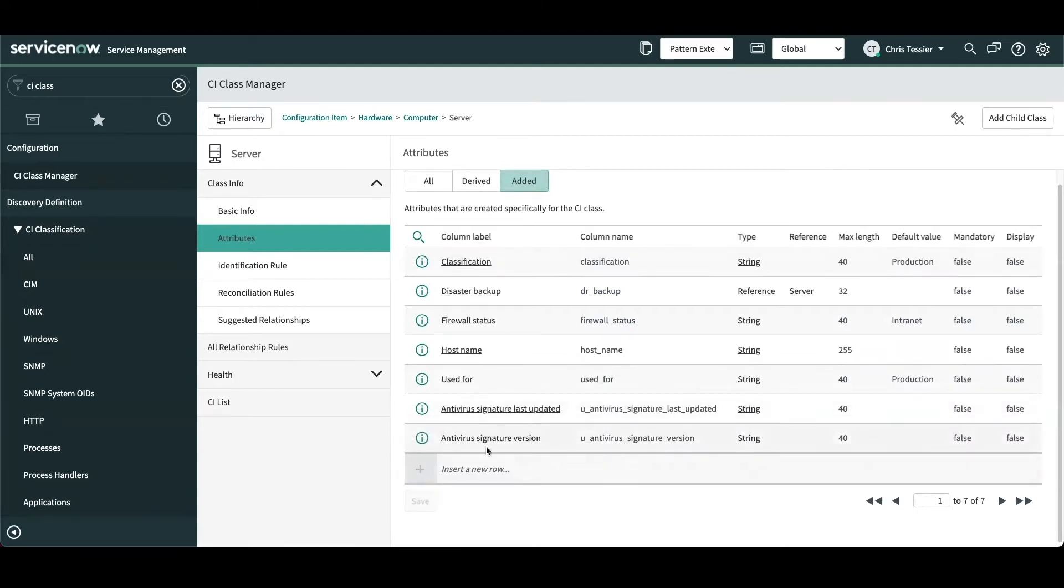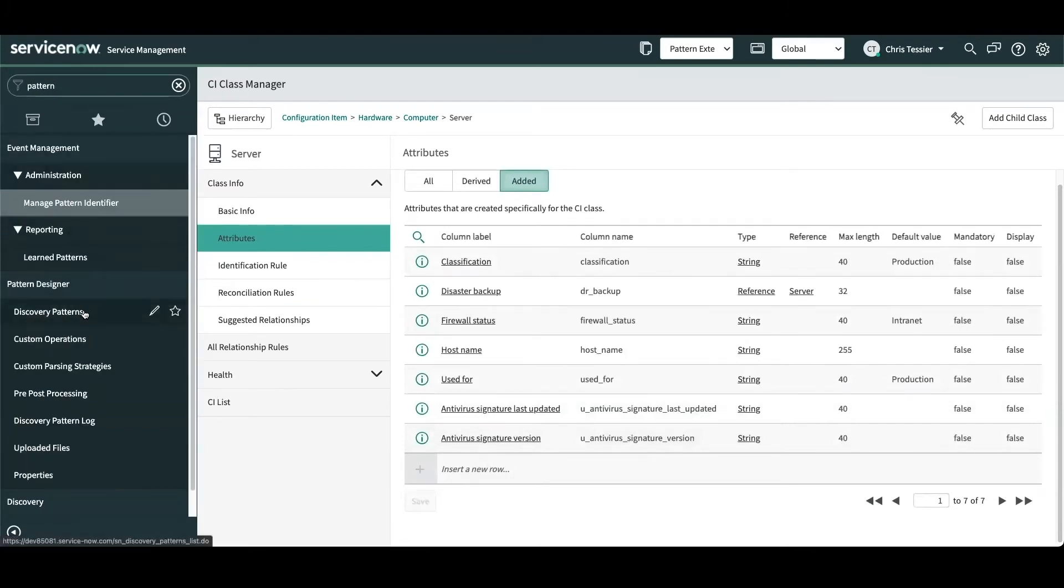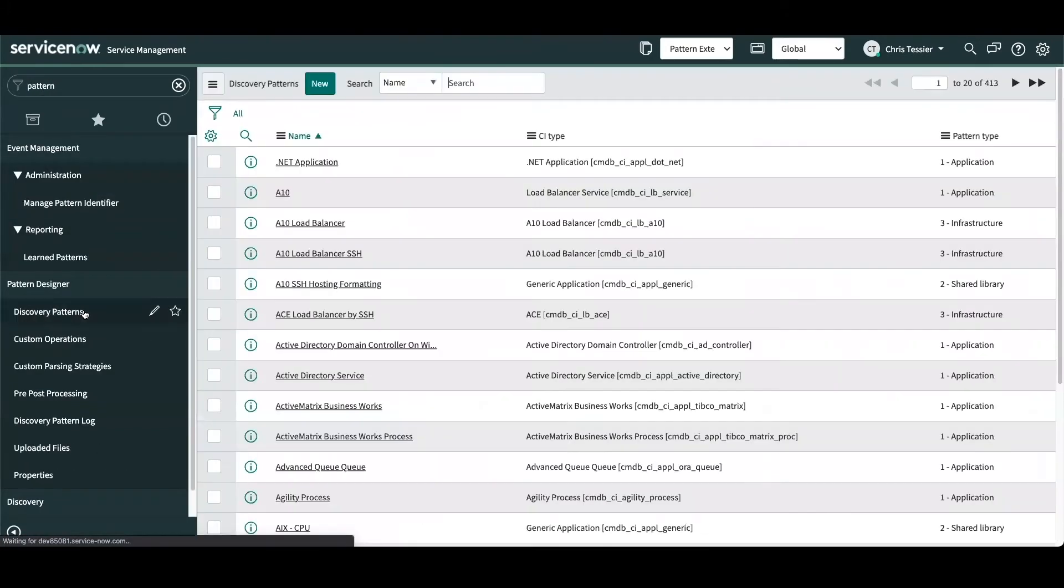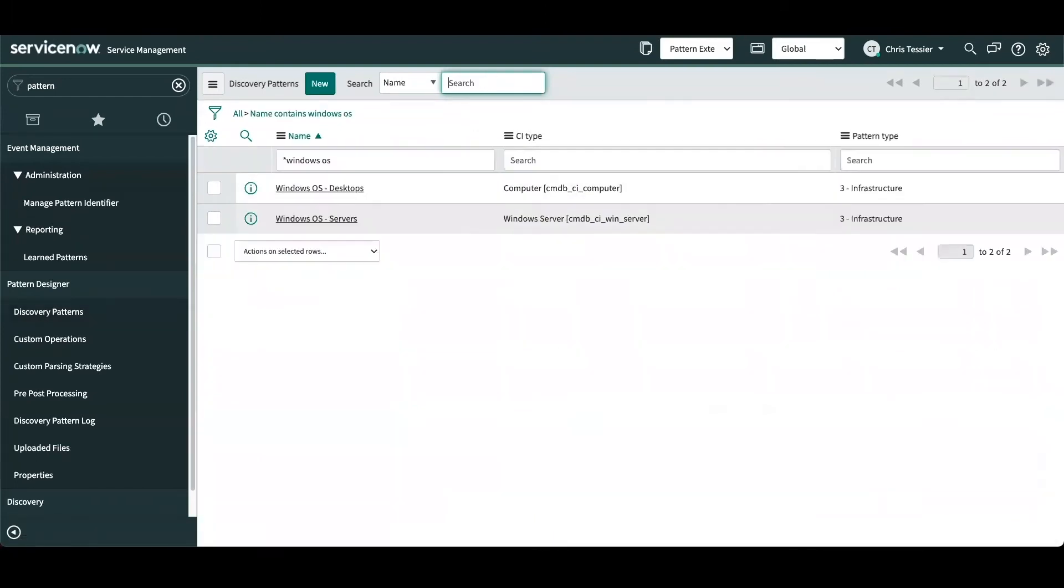Since we've defined these attributes, let's go ahead and start building our pattern extension now. We can navigate to the discovery patterns, and specifically we'll be adding an extension to the Windows OS pattern for server devices. So let's open this pattern up.